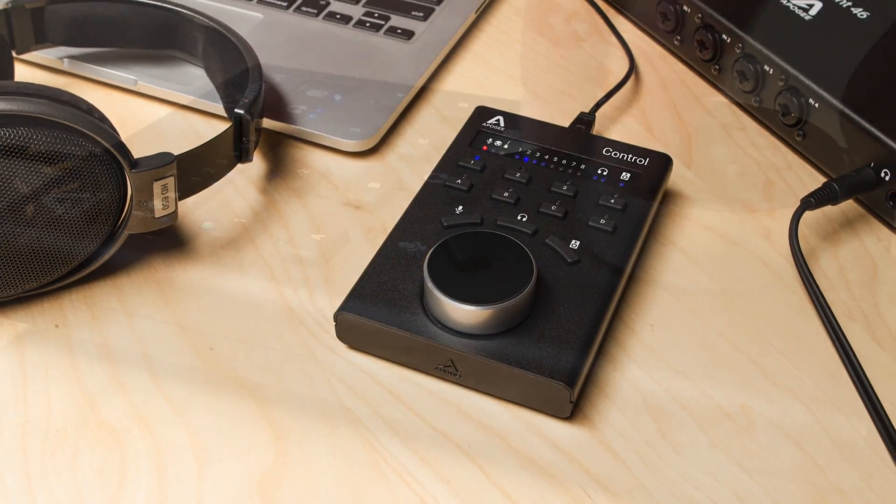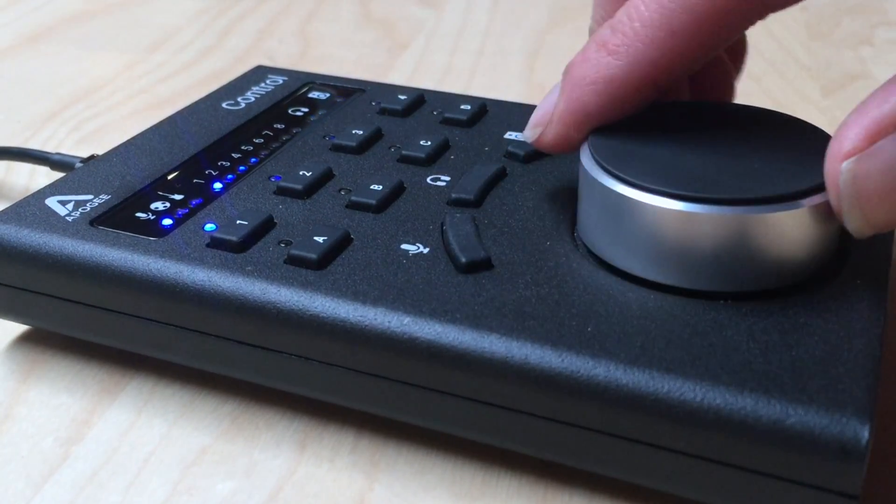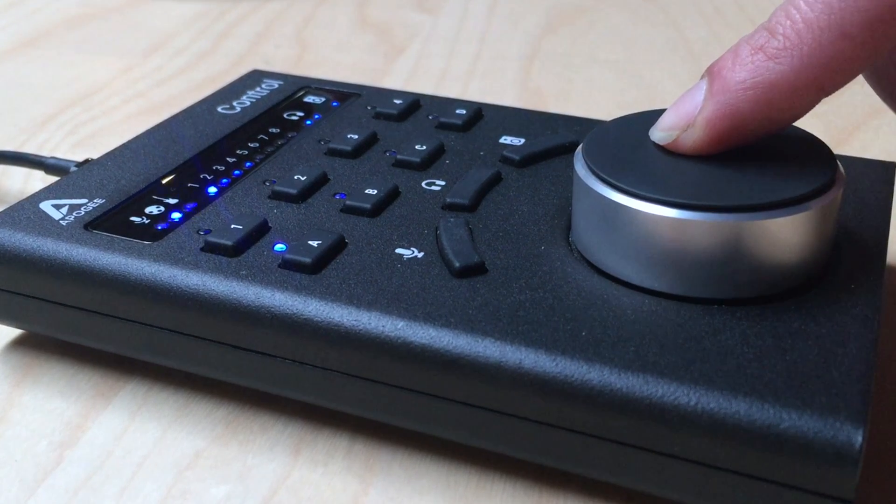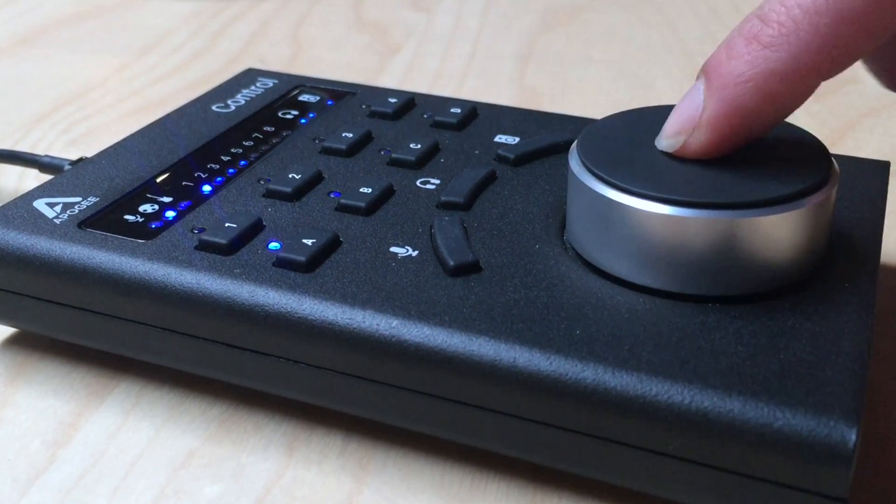If you absolutely, positively must have a physical control under your fingertips, then you'll want to check out Apogee Control.